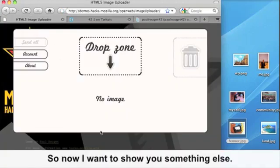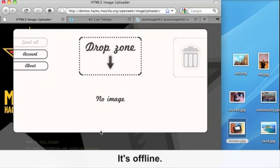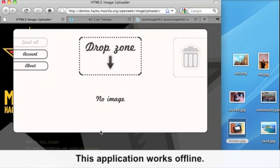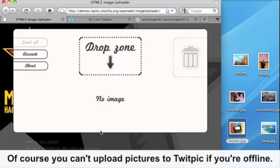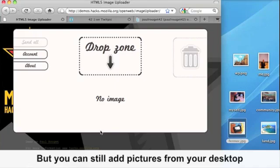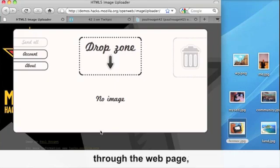So now I want to show you something else: offline functionality. This application works offline. Of course, you can't upload pictures to TweetPix if you're offline. But you can still add pictures from your desktop to the web page.